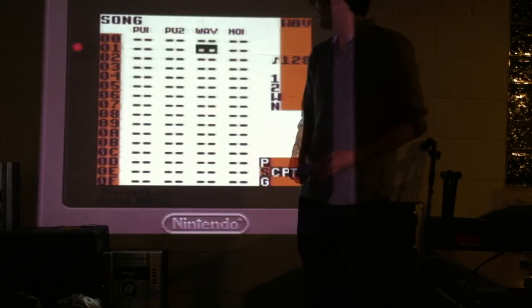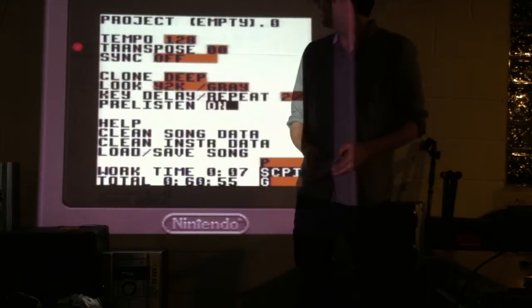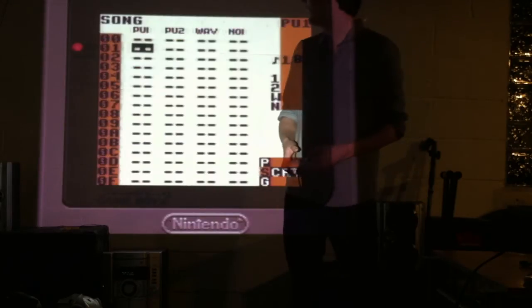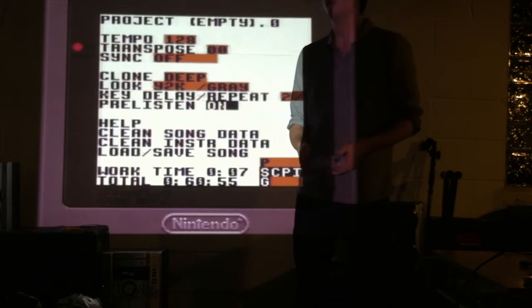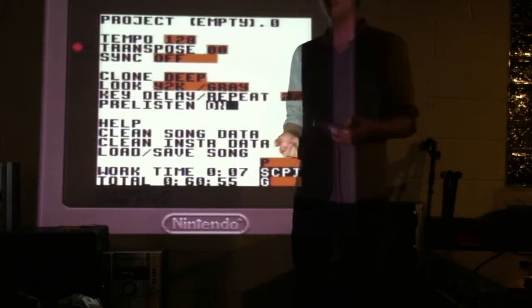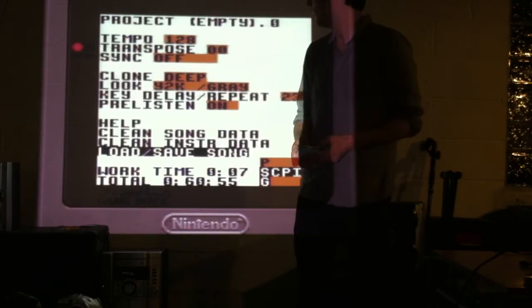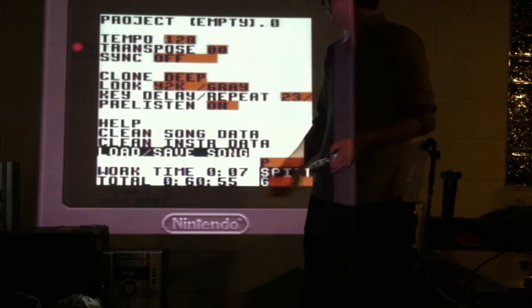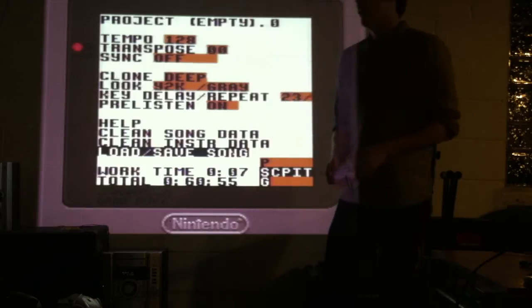So let's say I want to load a new song. I use the directional pad to move in the menu to the Load Save Song slot. I press the A button.